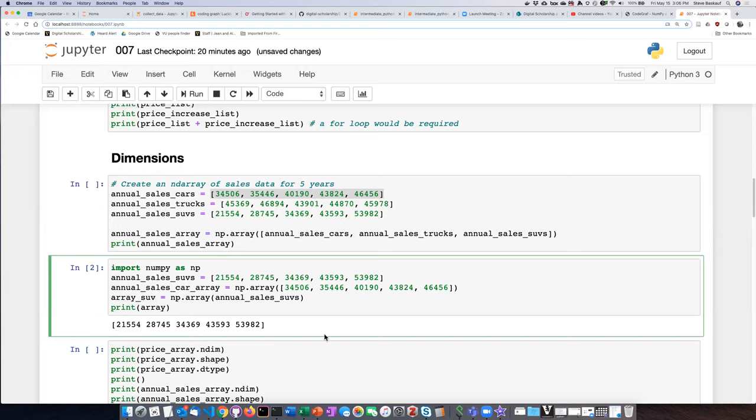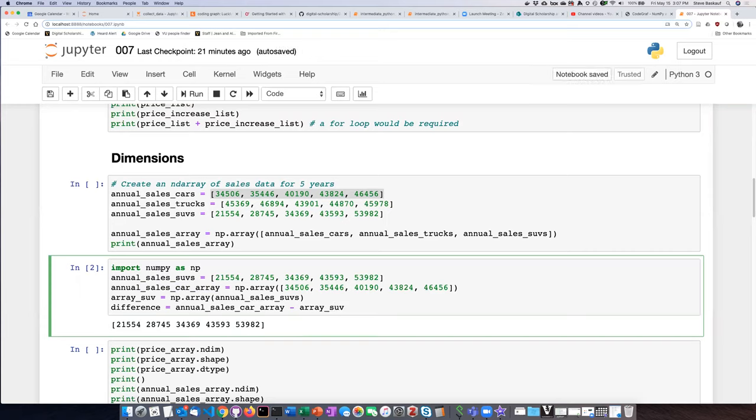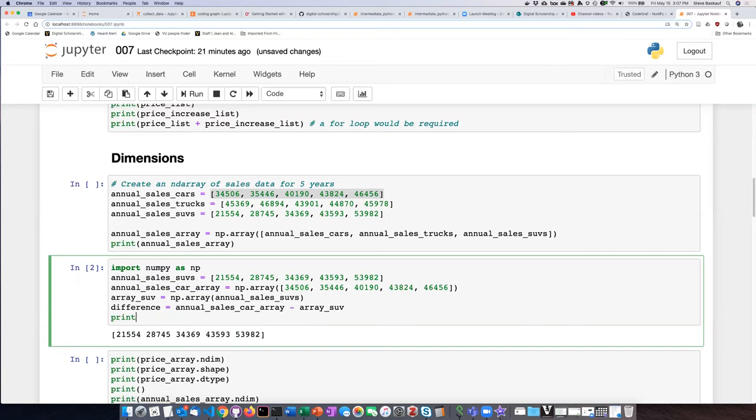So if I want to calculate the difference between the car sales and the SUV sales, all I have to do is just say... let's see if it worked.